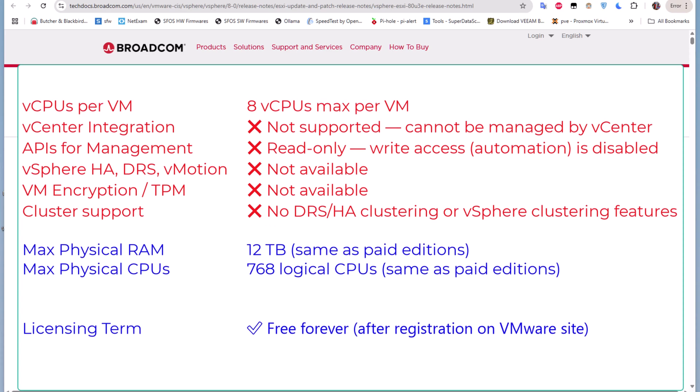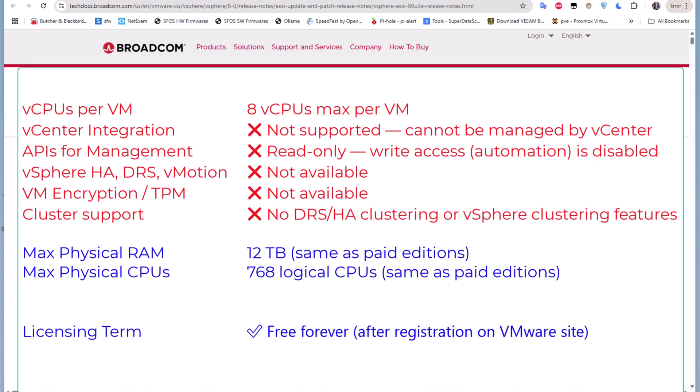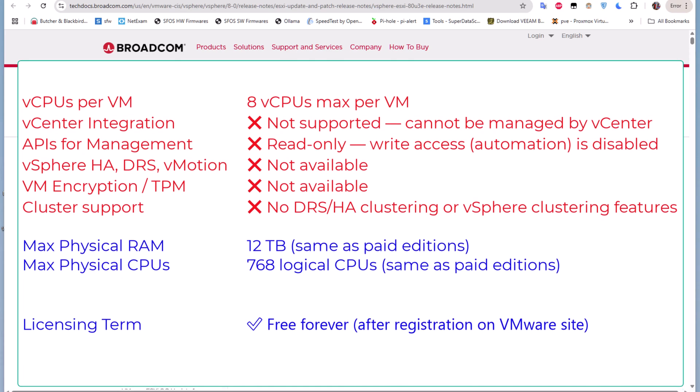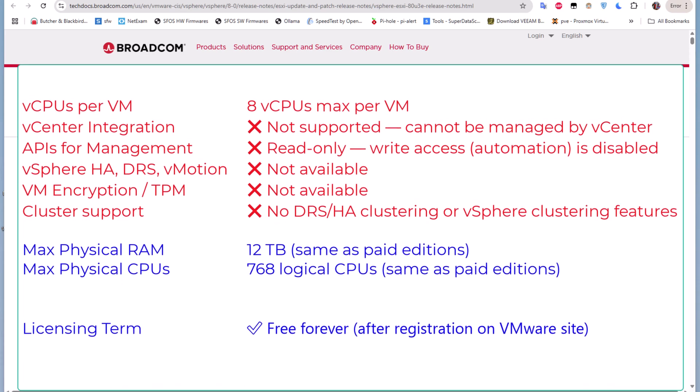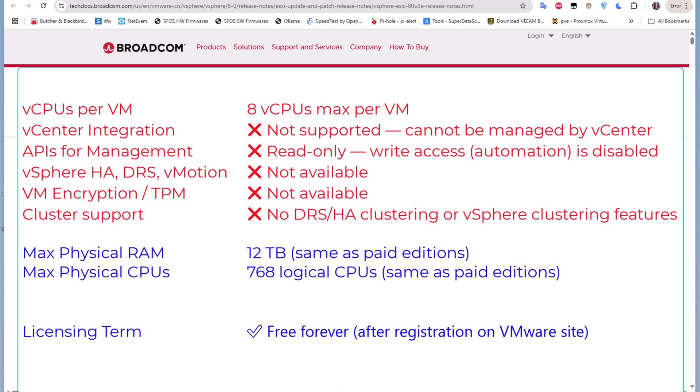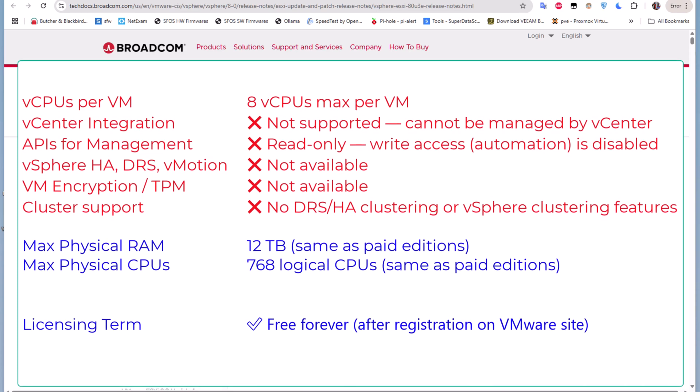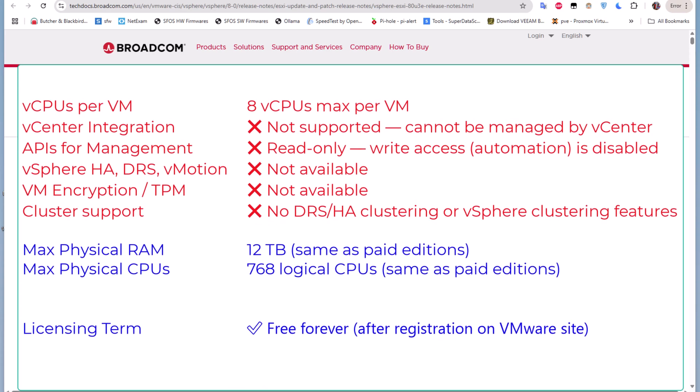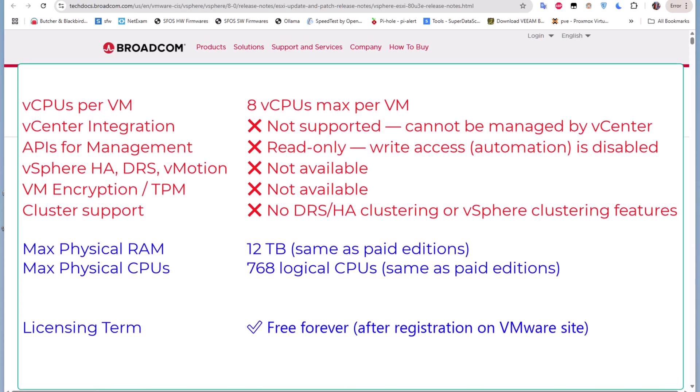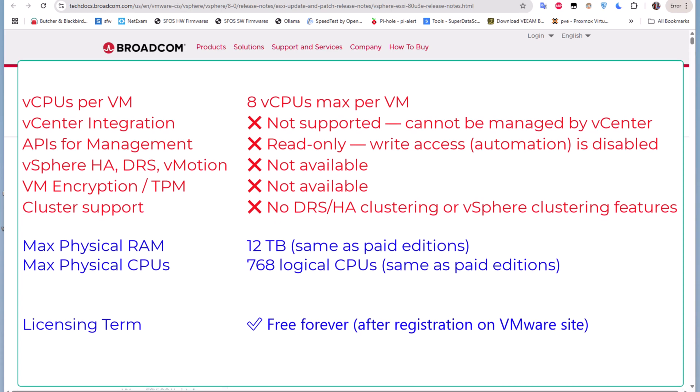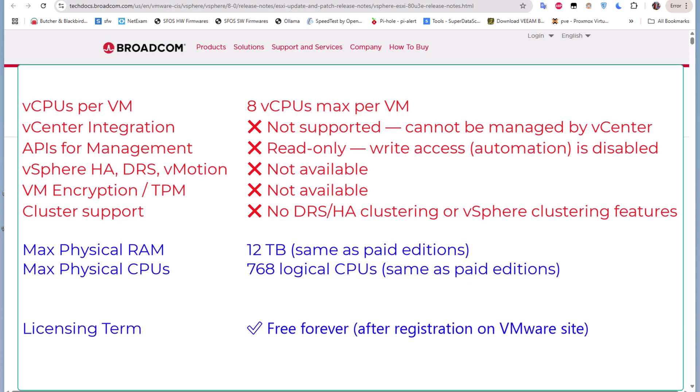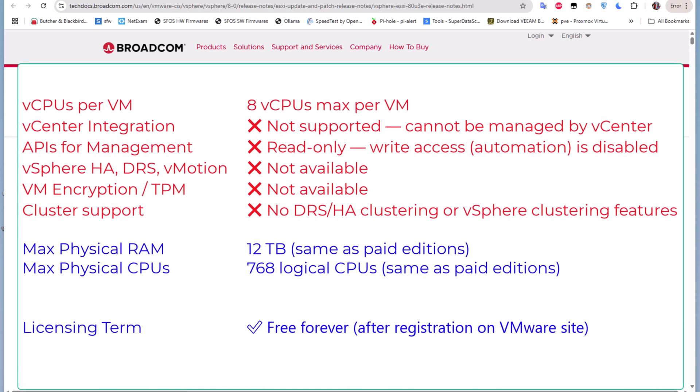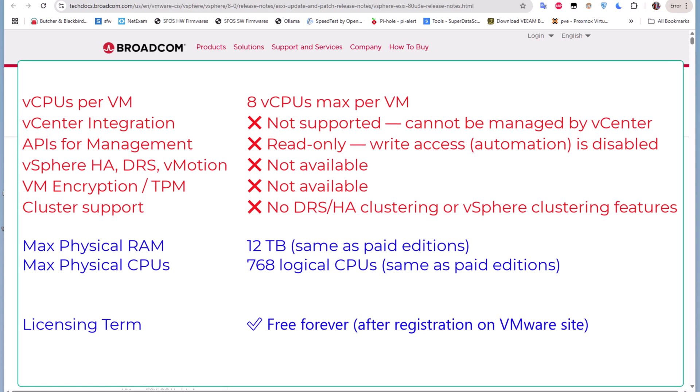Also concerning APIs, the APIs for management are read-only, so you cannot make changes using the APIs for management. Also, the vSphere High Availability, DRS, and also vMotion are not available. VM encryption is also not available, and you cannot use clustering because clustering is not supported using this free edition.